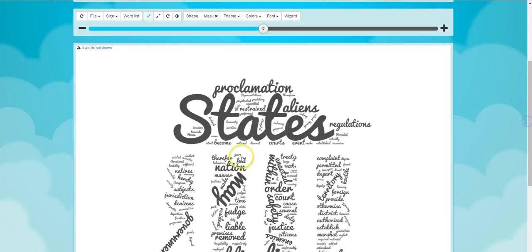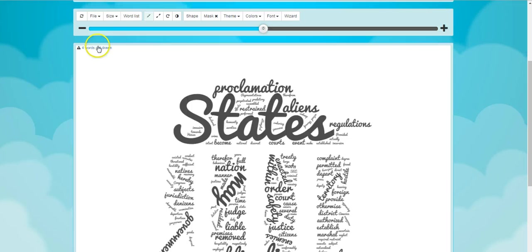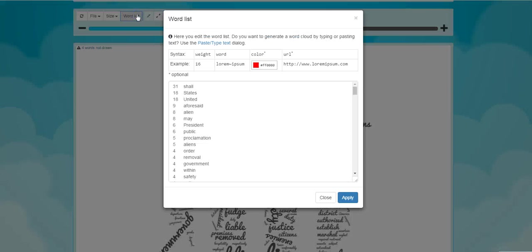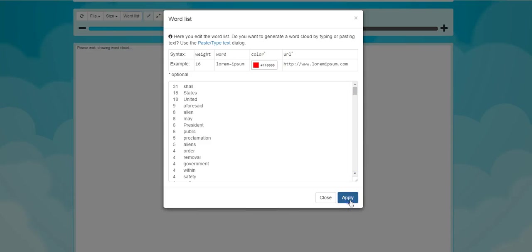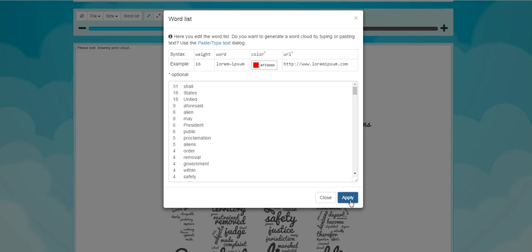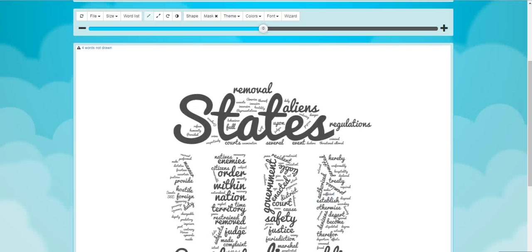And you can see now my word cloud is automatically generated for me. We can go in and look at the word list, and this is a nice option for students. They can see this word list, and we'll apply and close that.